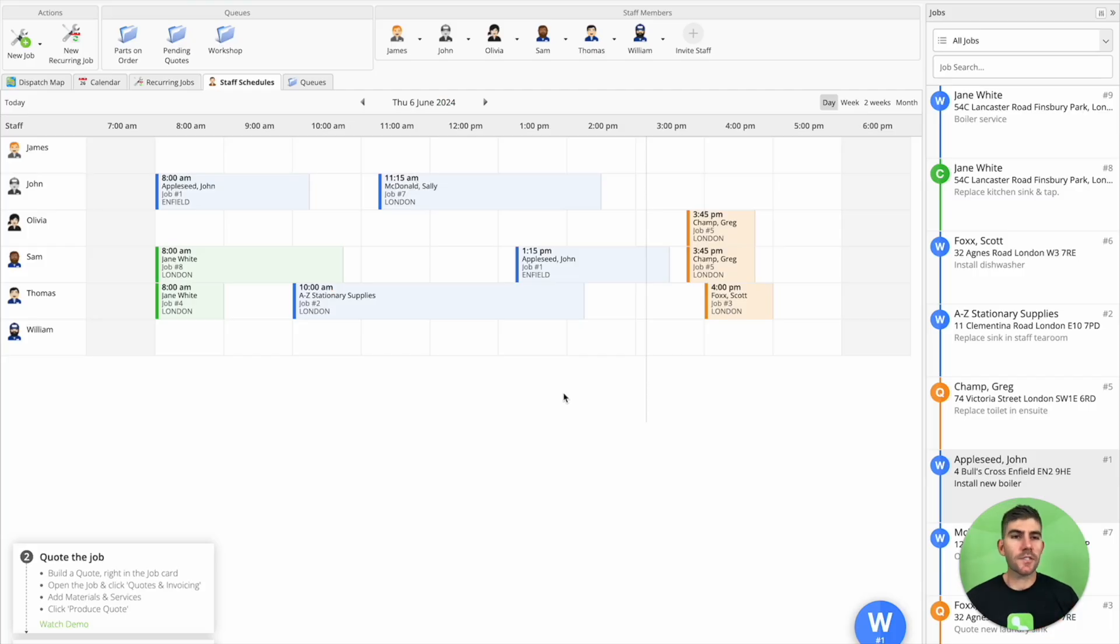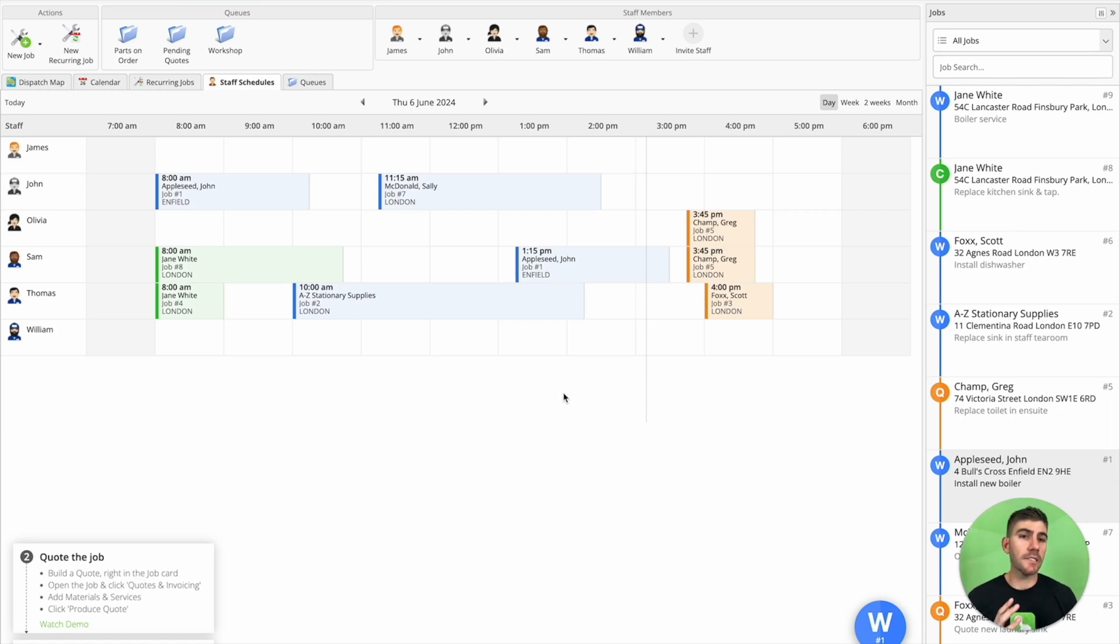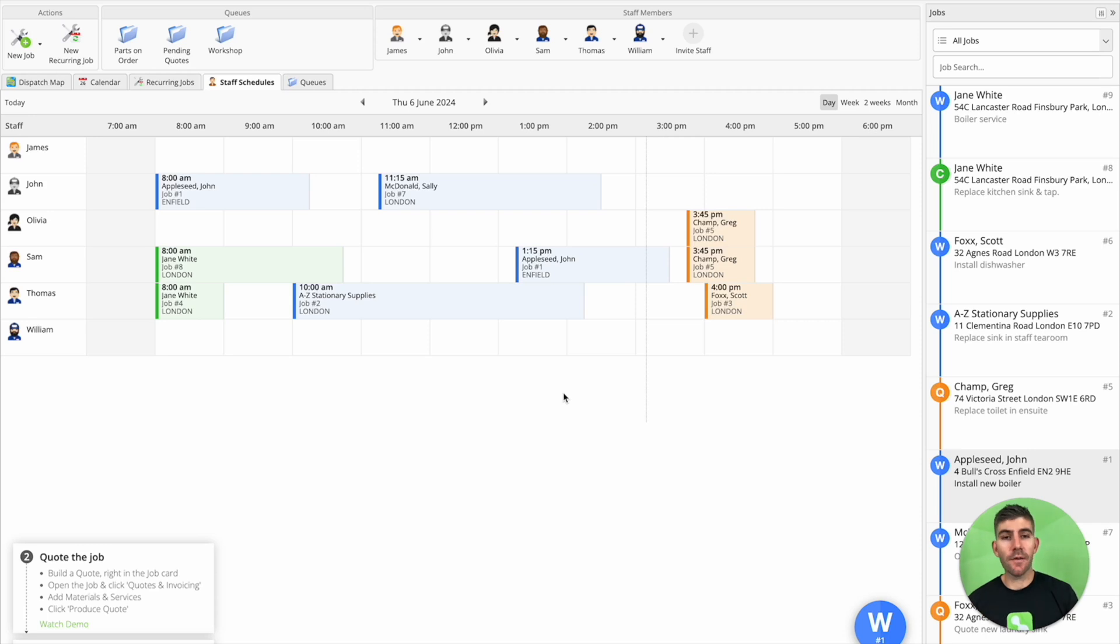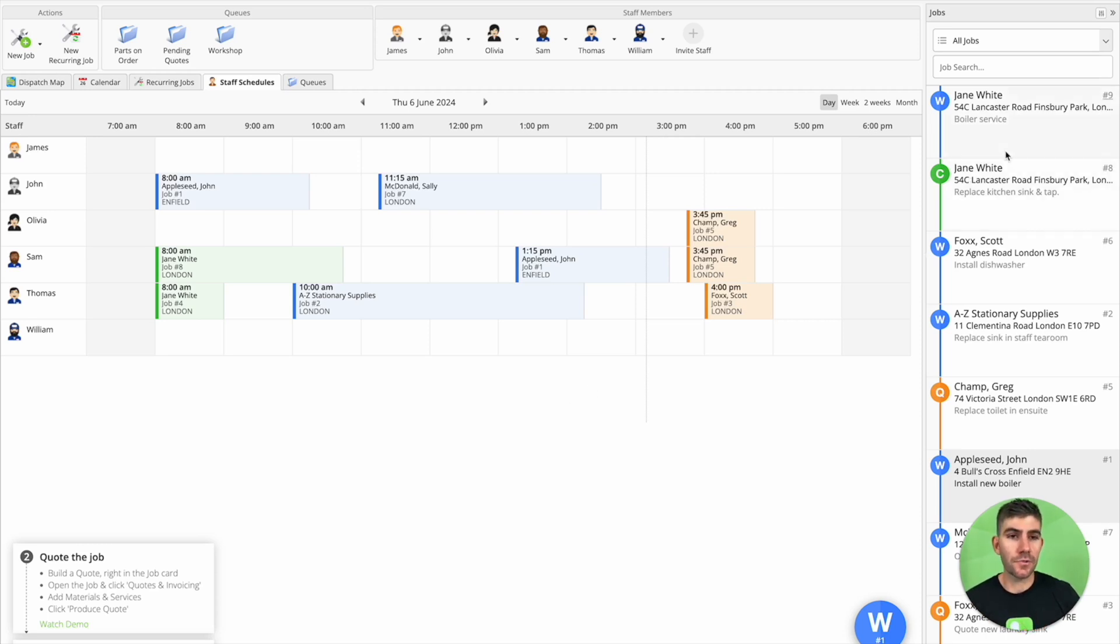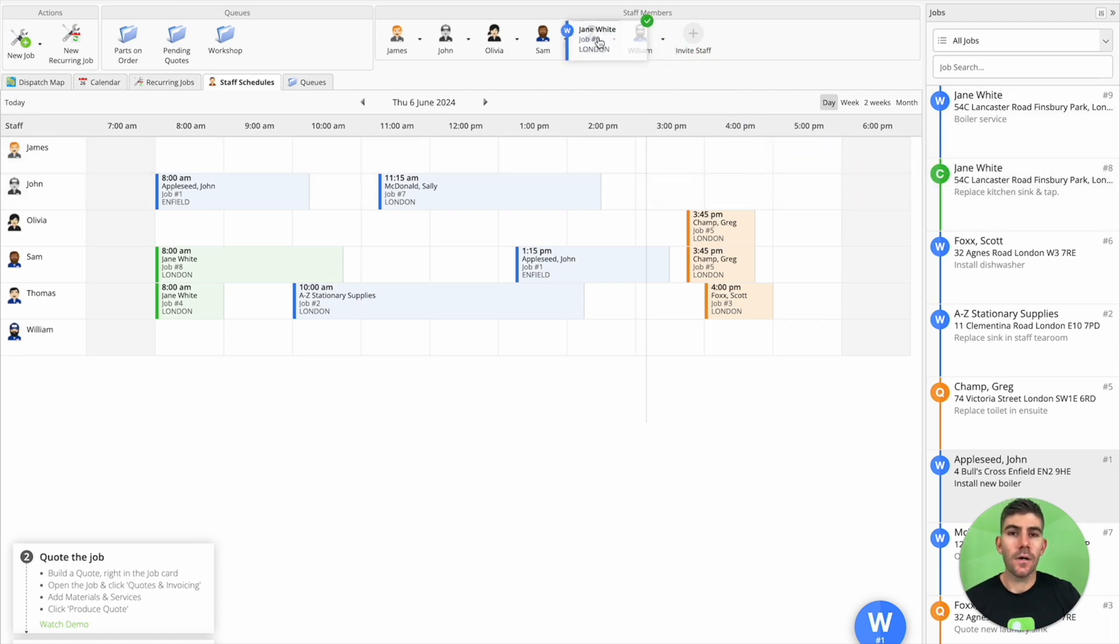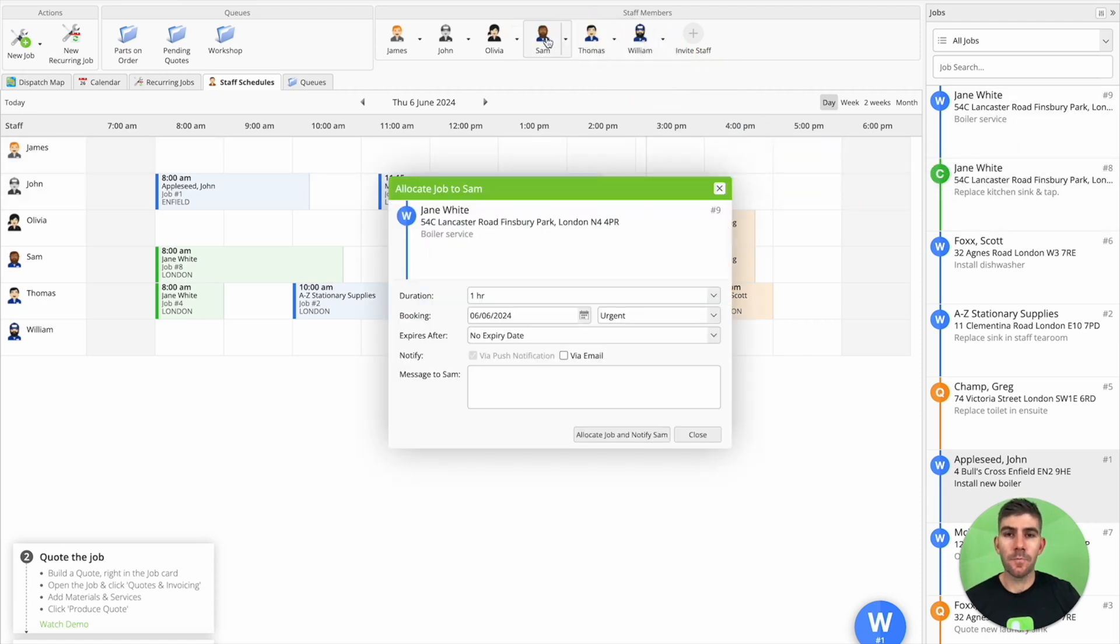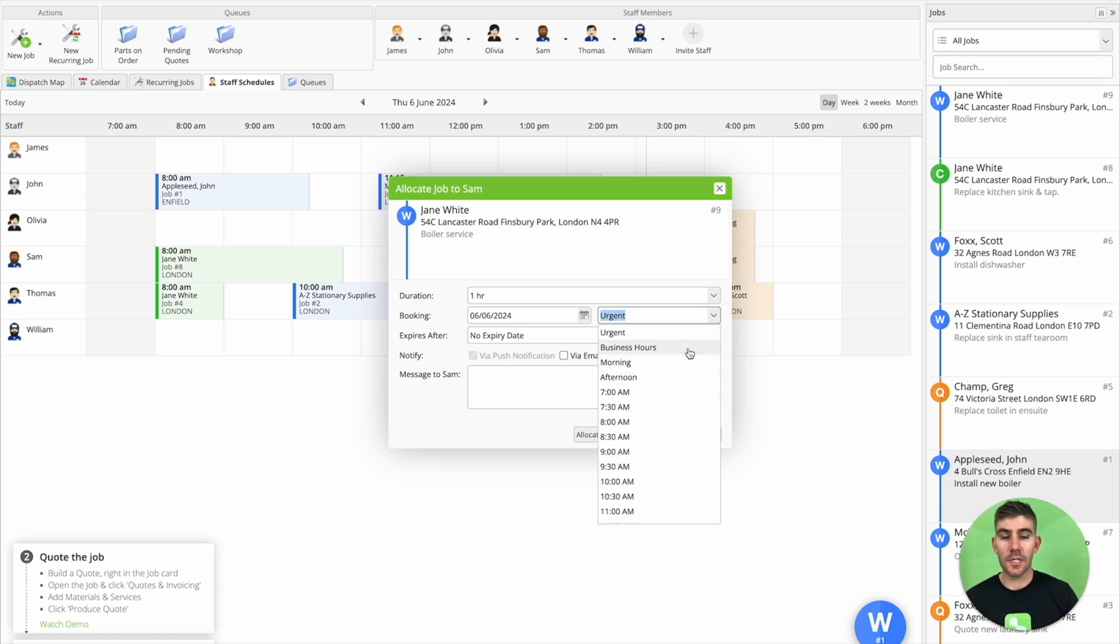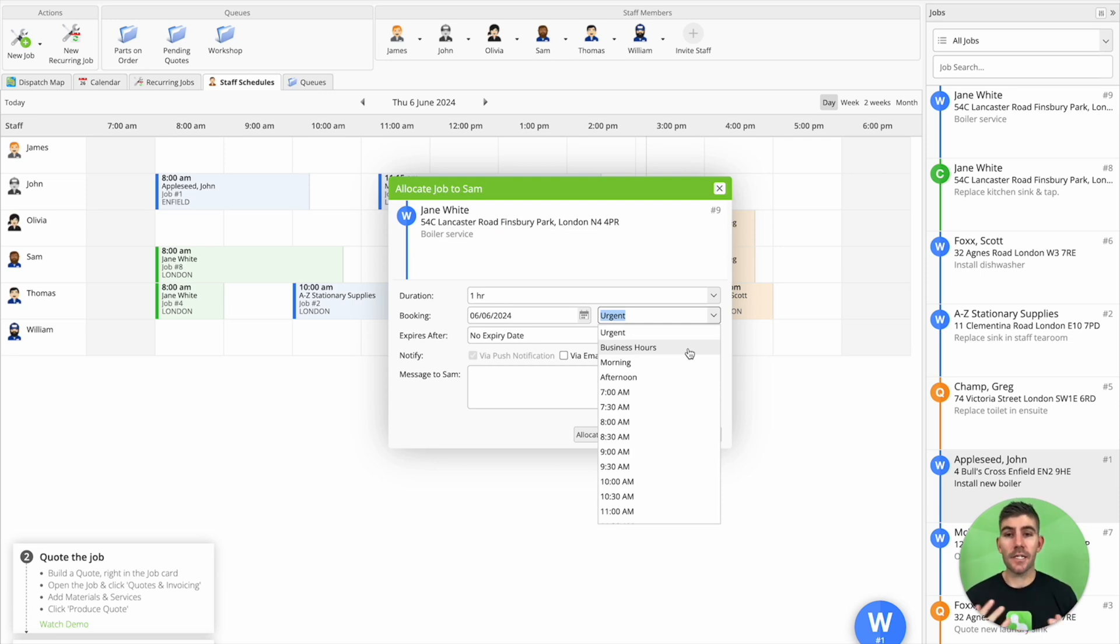So when it comes to scheduling, you also know that not all jobs need to be scheduled to a technician at a fixed time like eight o'clock or ten o'clock. Some jobs can just be done in a window of time. So we have this concept of allocation windows in ServiceMate where you can just drag a job onto a technician and then allocate it to them in a window of time like morning or afternoon or just during business hours, and that'll show up in their schedule as you need to get to this job in this window of time.